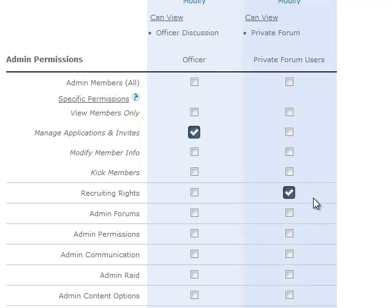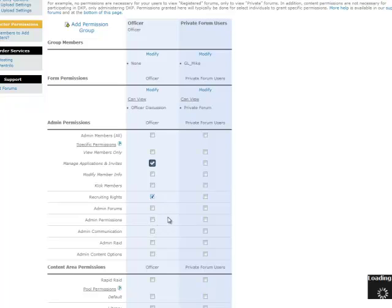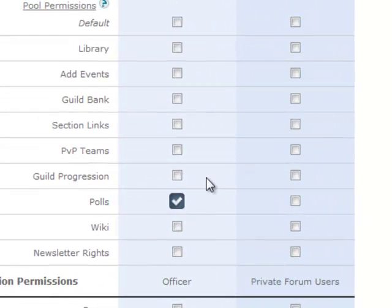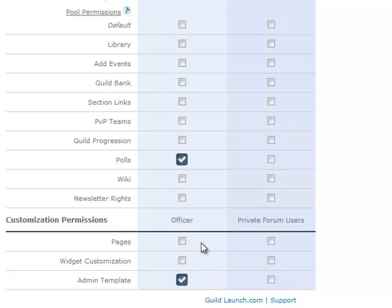The checkbox will change into a colored checkmark to indicate that permission has been granted to this group, and simply clicking it again will remove it. So if we wanted to give our officers a great deal of rights, we can just click down here and you'll see the privileges granted. Another option that's common is letting users admin polls. You can do that by going to content area permissions and clicking the checkbox for polls. This would allow a user to create polls, set them up, add options, and pretty much do anything related to polls. In addition, users will often let other users admin widgets, and this is considered a customization permission here at the bottom, and checking that would give them widget customization rights.